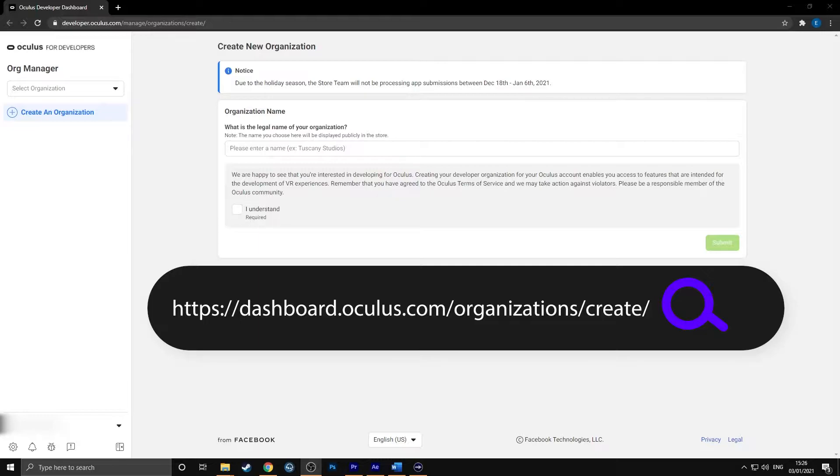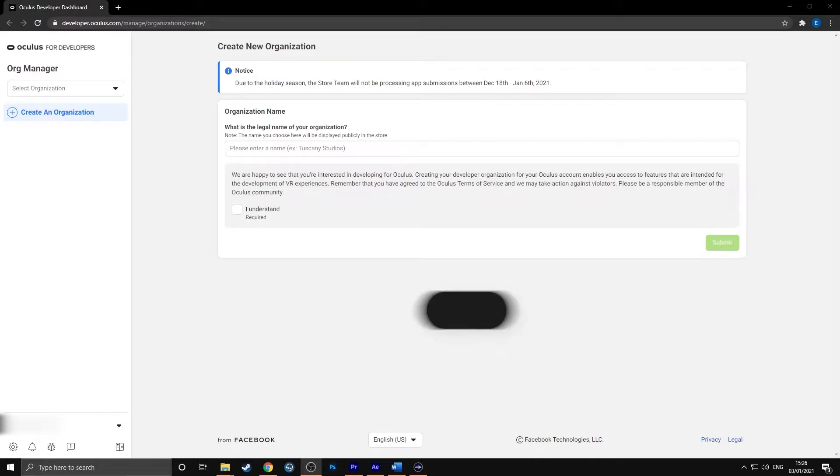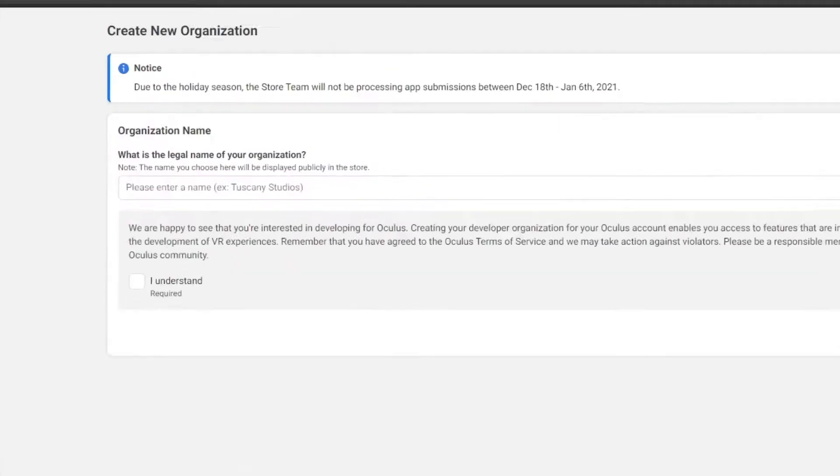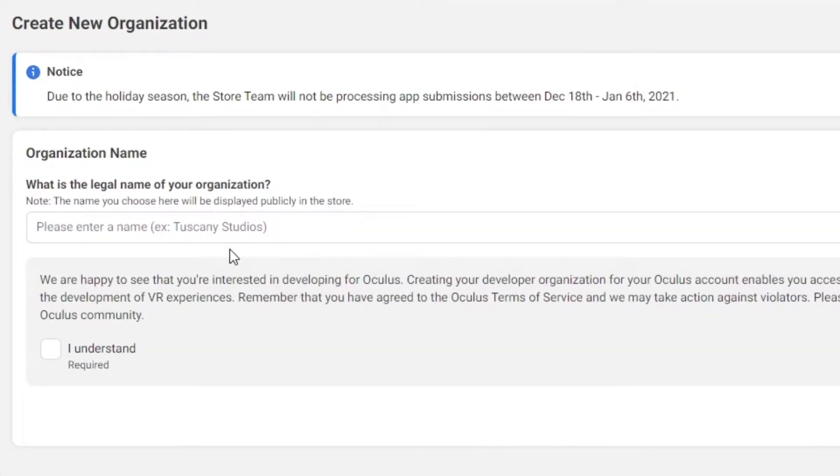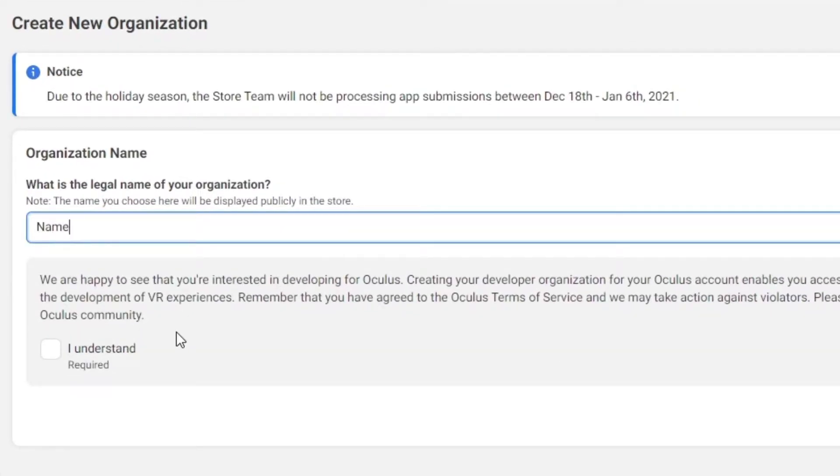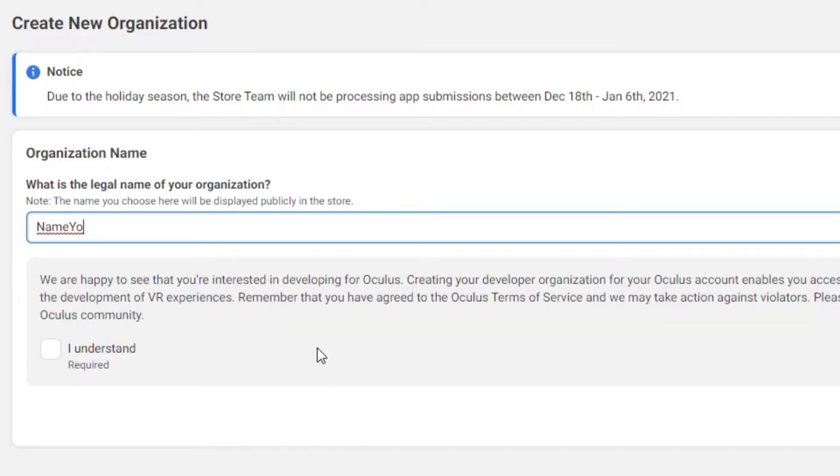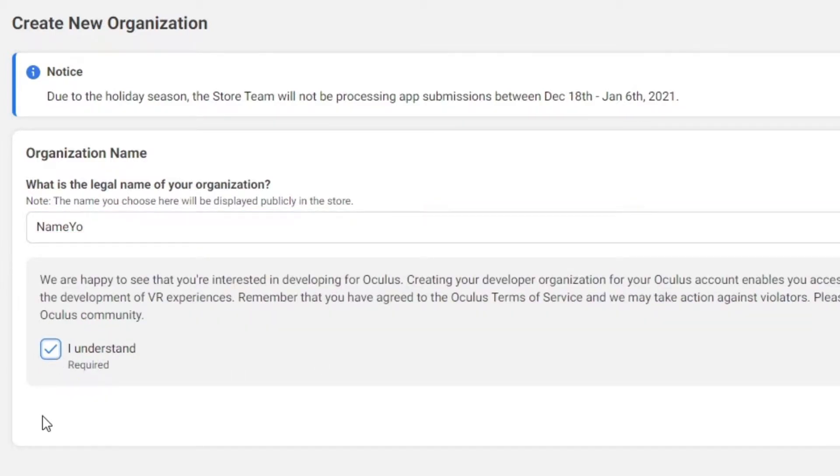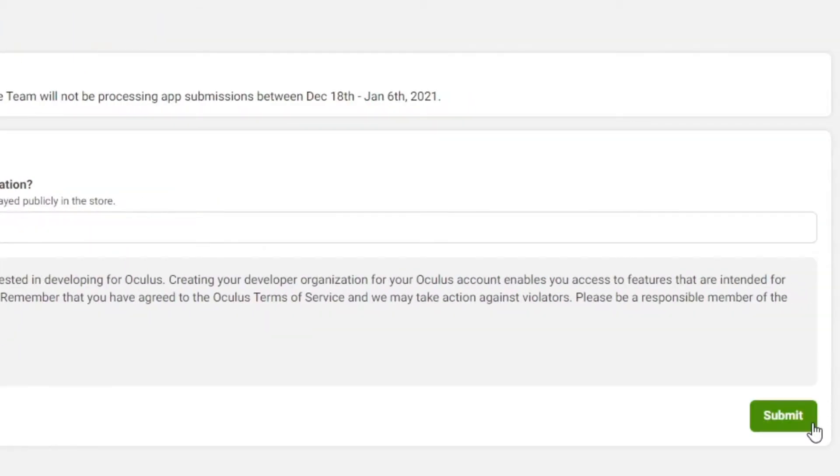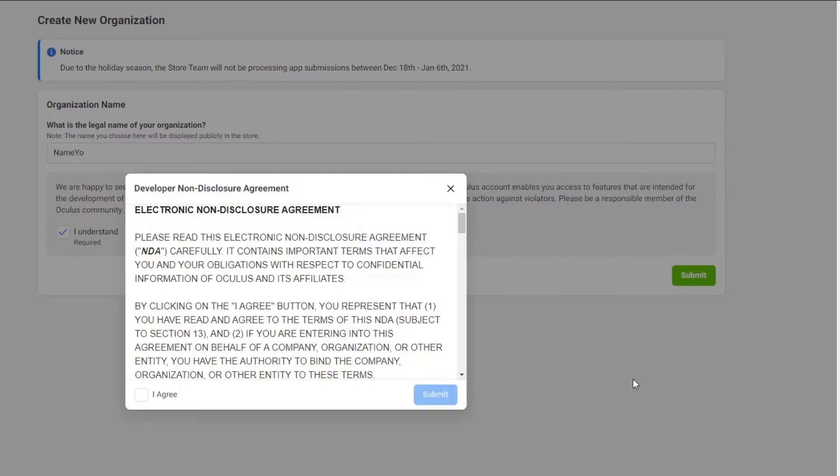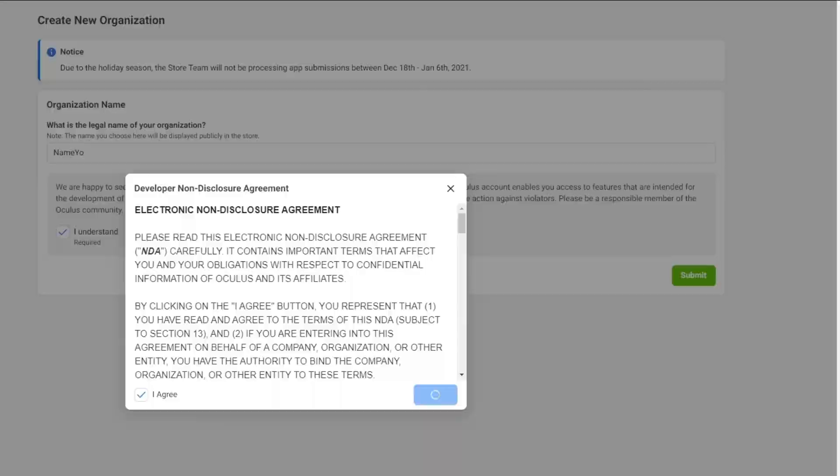Make sure that you are signed in with your Oculus account that you use on your Quest. In the text box, enter a new organization name. Any name will do. Tick the I understand box and then click on submit. Agree to the terms and then click submit. That is you registered for a developer account.